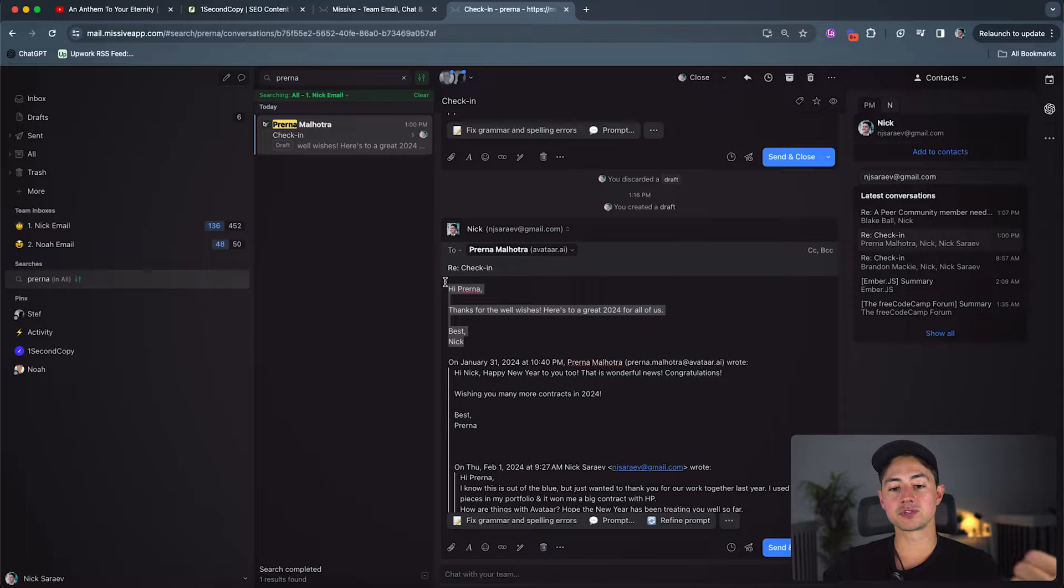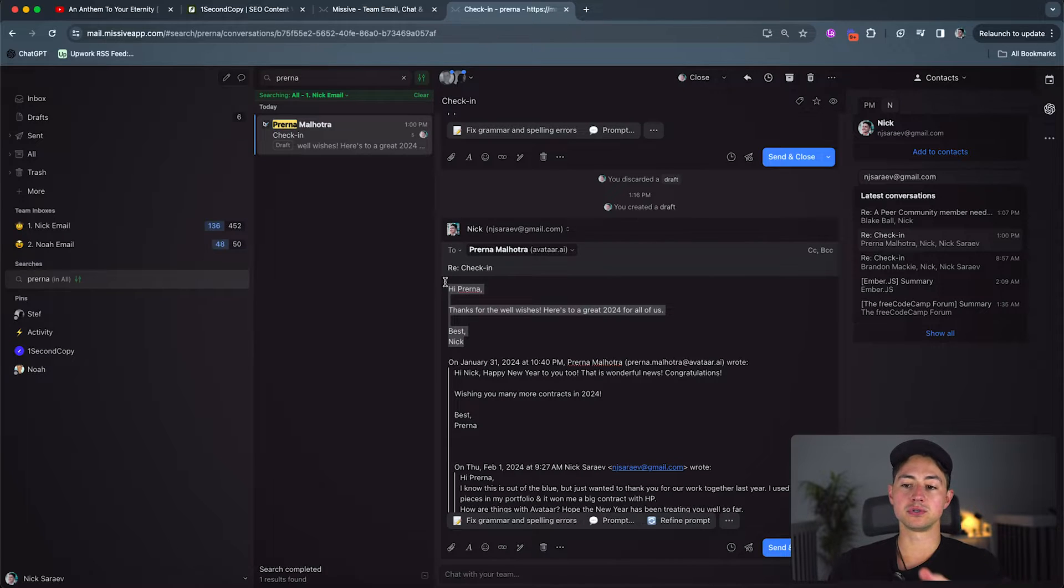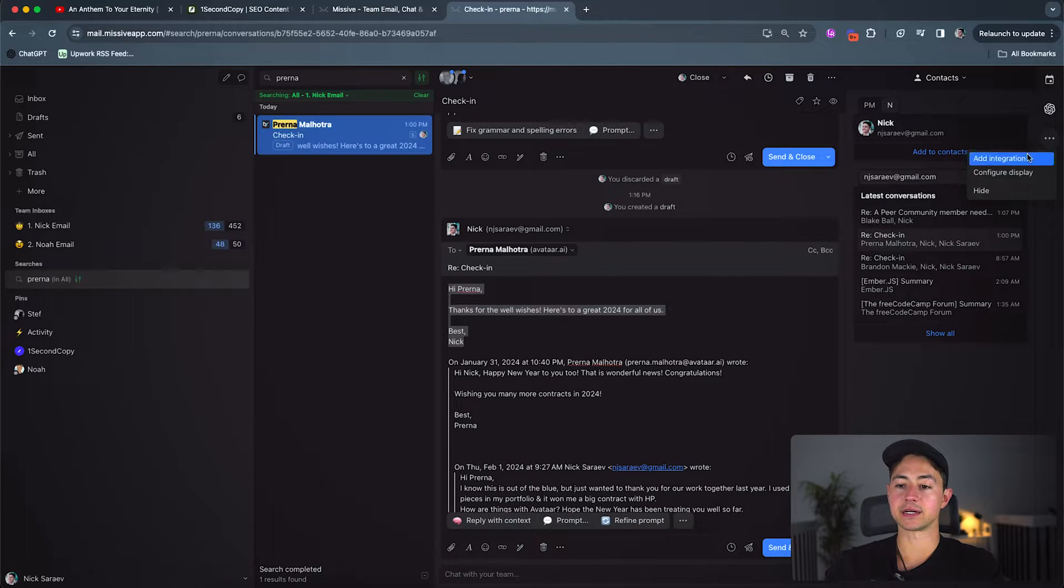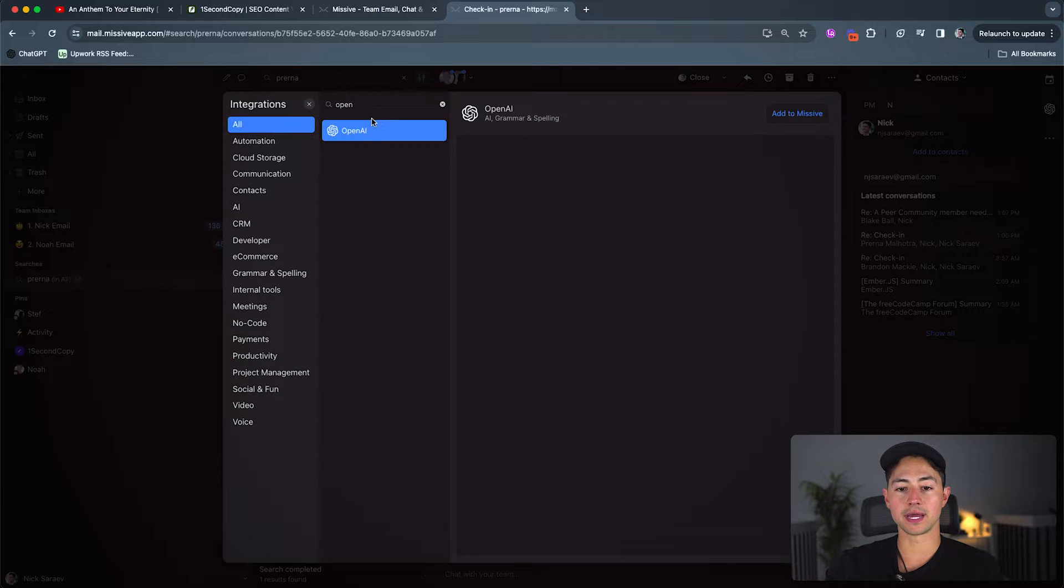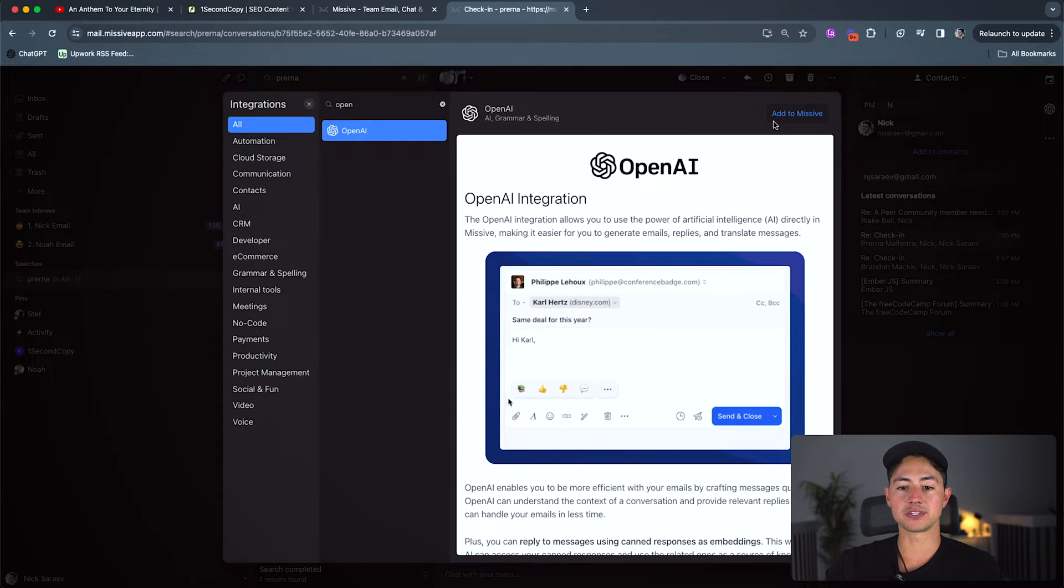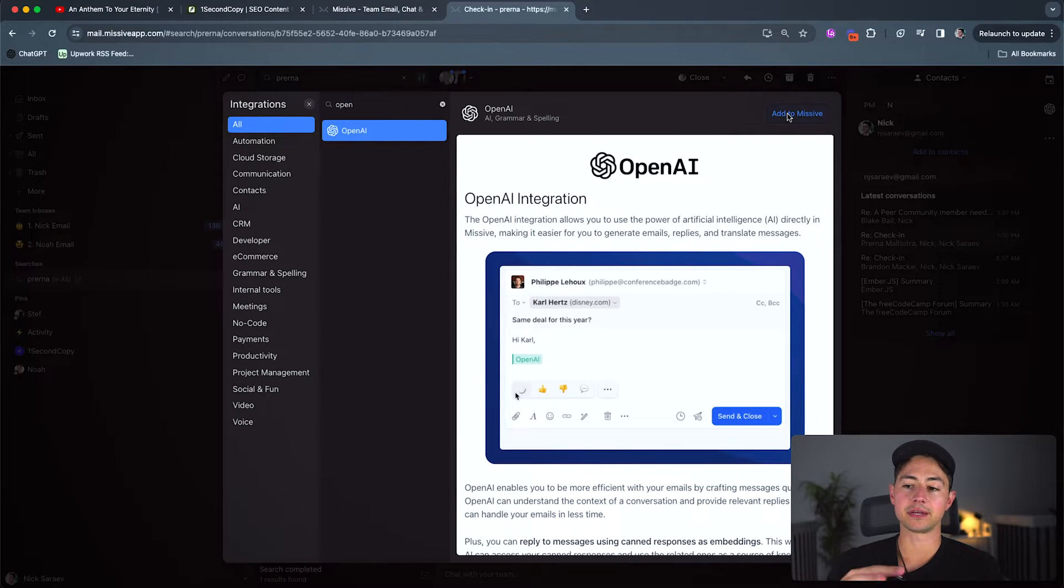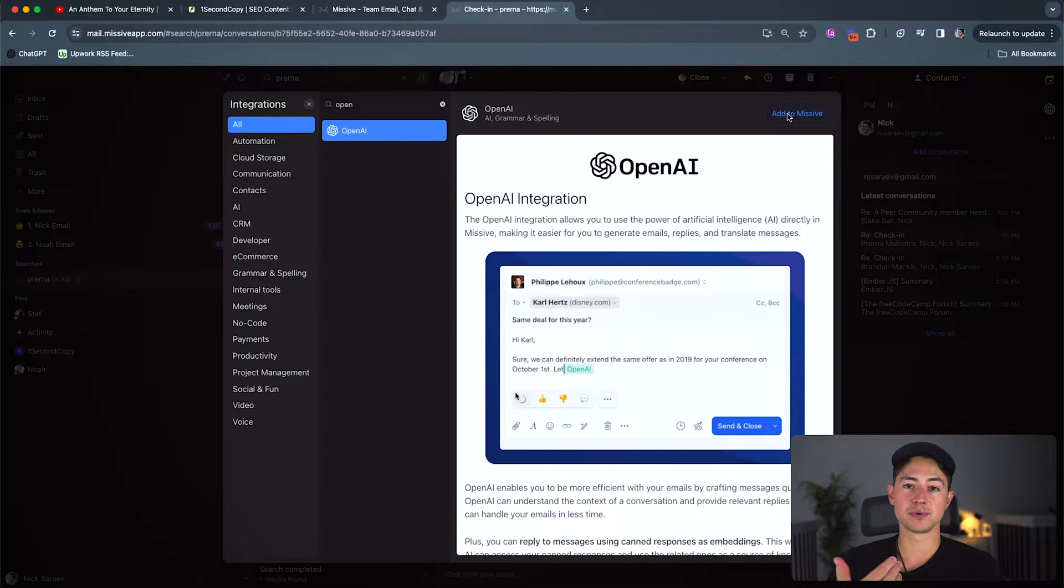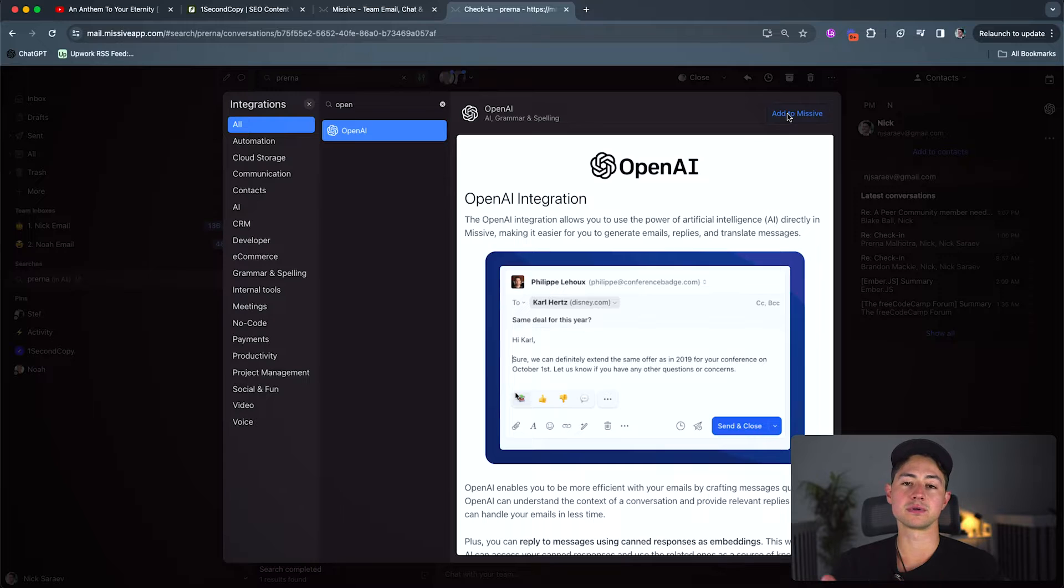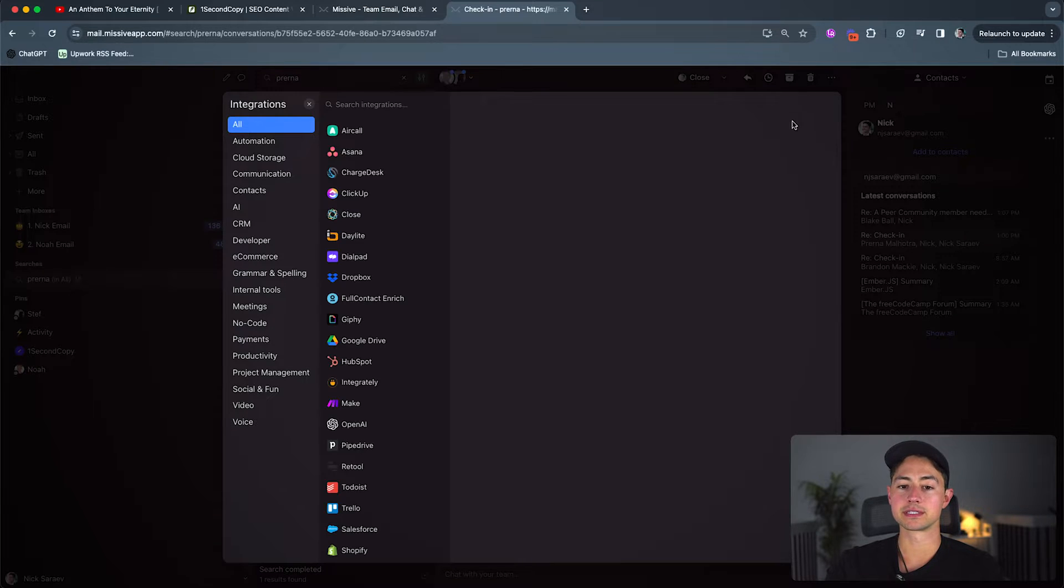And so the way that this works is you need to basically go on the right hand side here and then add an integration, go down to OpenAI here, and then just click add to Missive. And what it'll allow you to do is you'll then add your OpenAI API key, configure whatever model you want to use. I always just use GPT-4 because the extra token cost is totally worth the time that me and my team saves on this.